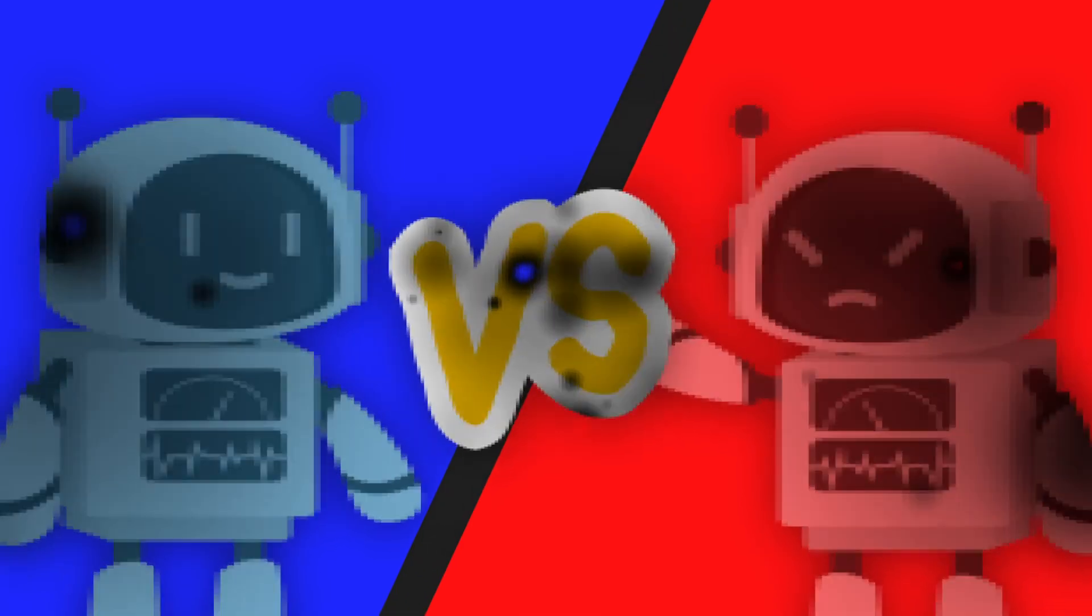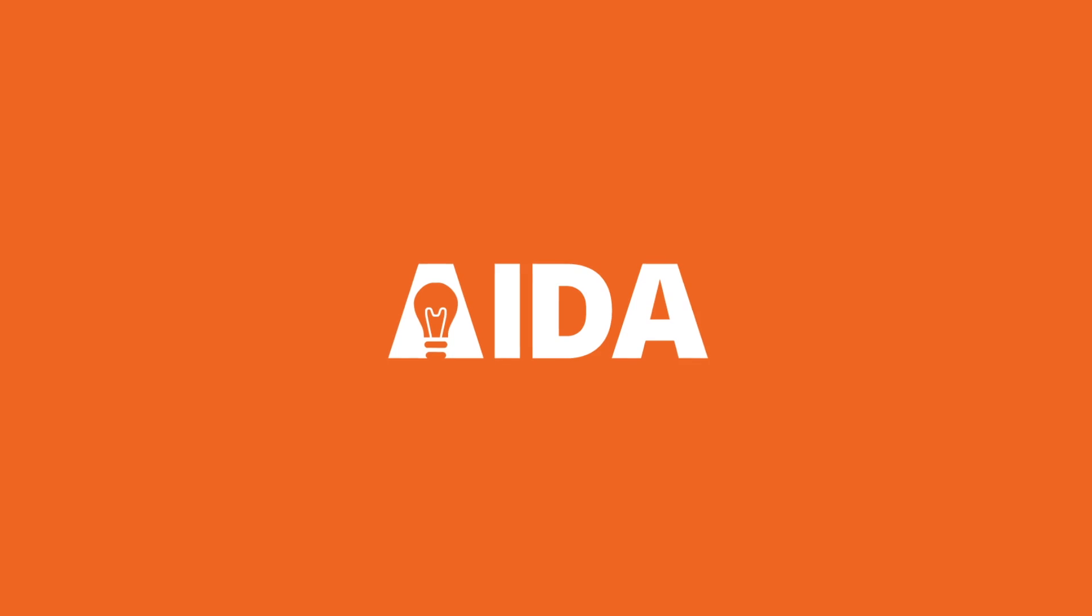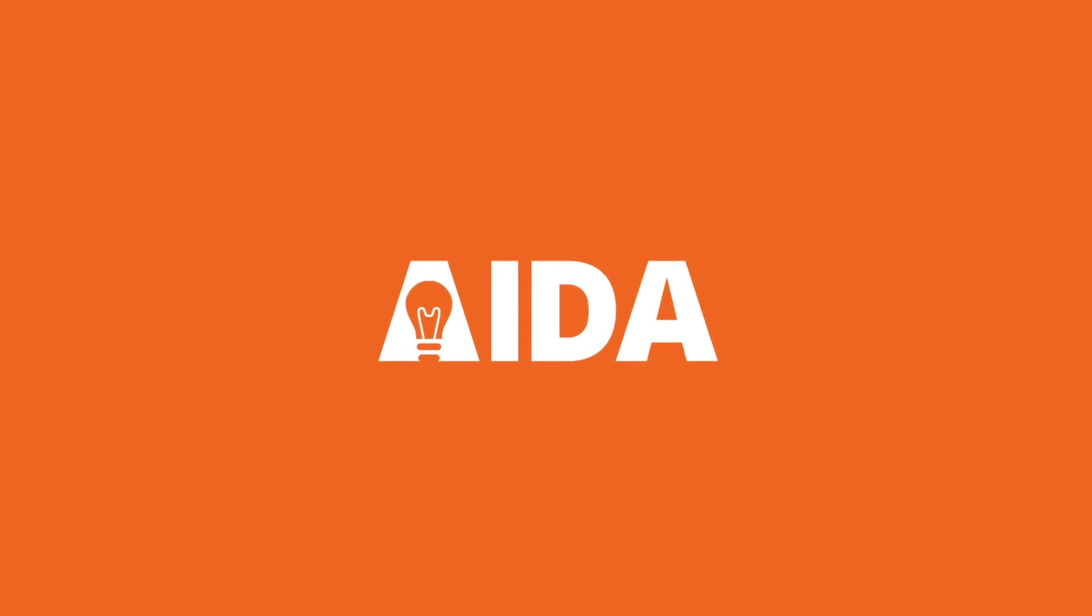Introducing KnowBe4 AIDA, your AI-driven human risk management security ally.